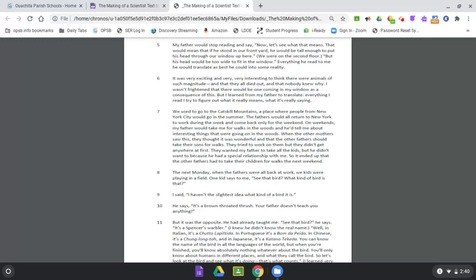I wasn't frightened that there would be one coming in my window as a consequence of this, but I learned from my father to translate everything I read. I tried to figure out what it really means, what it's really saying.